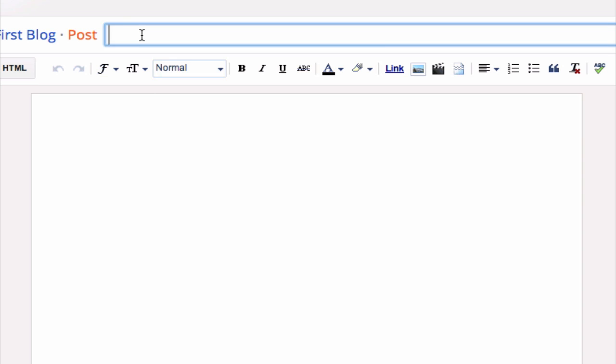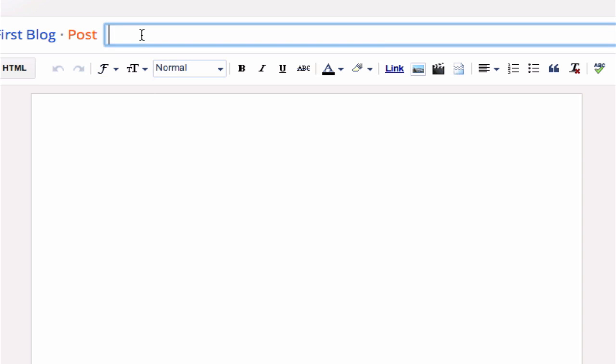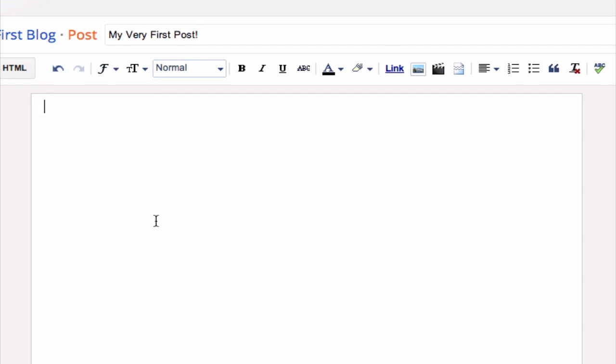So for the post title, obviously, just enter a title that's relevant. And then in this section, we just need to fill it with some content.